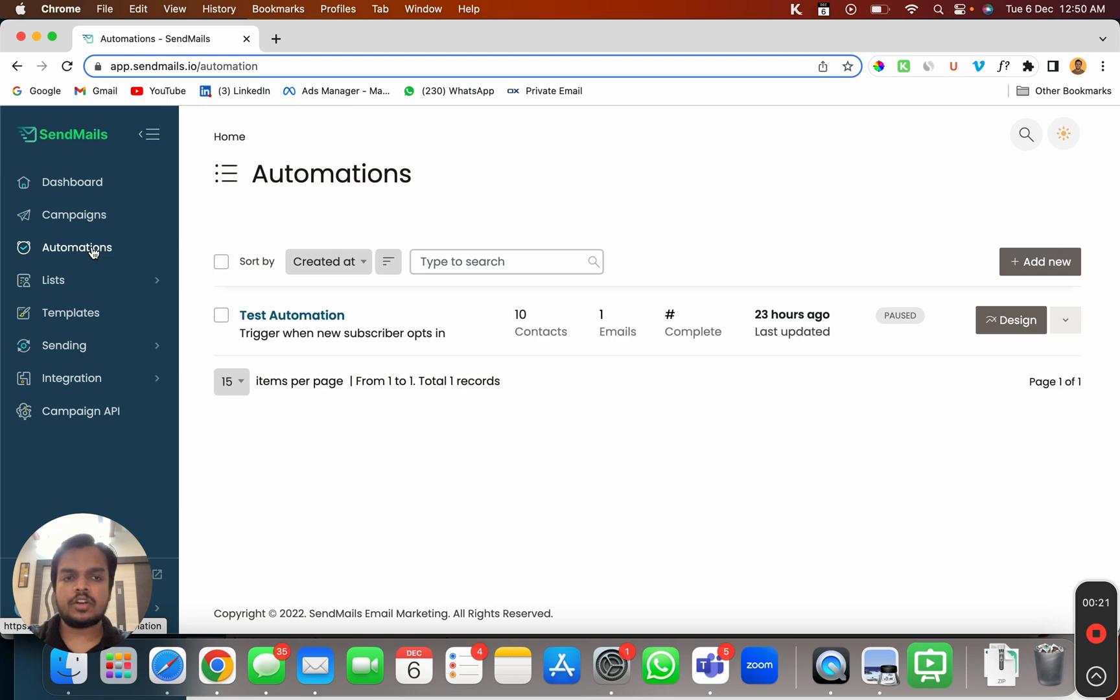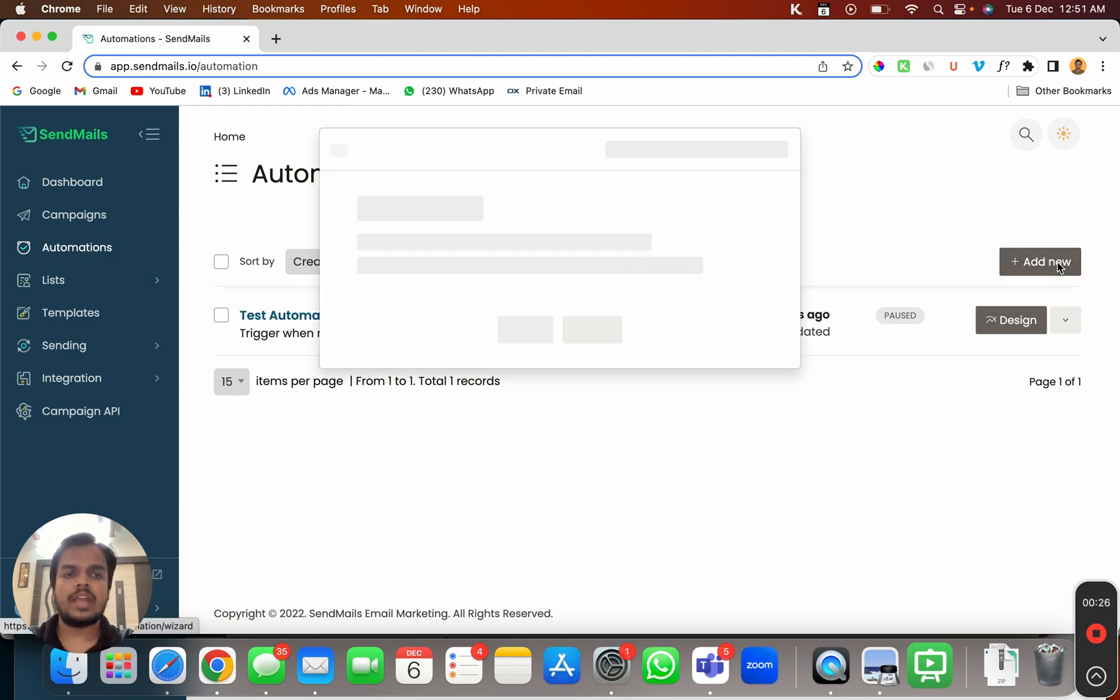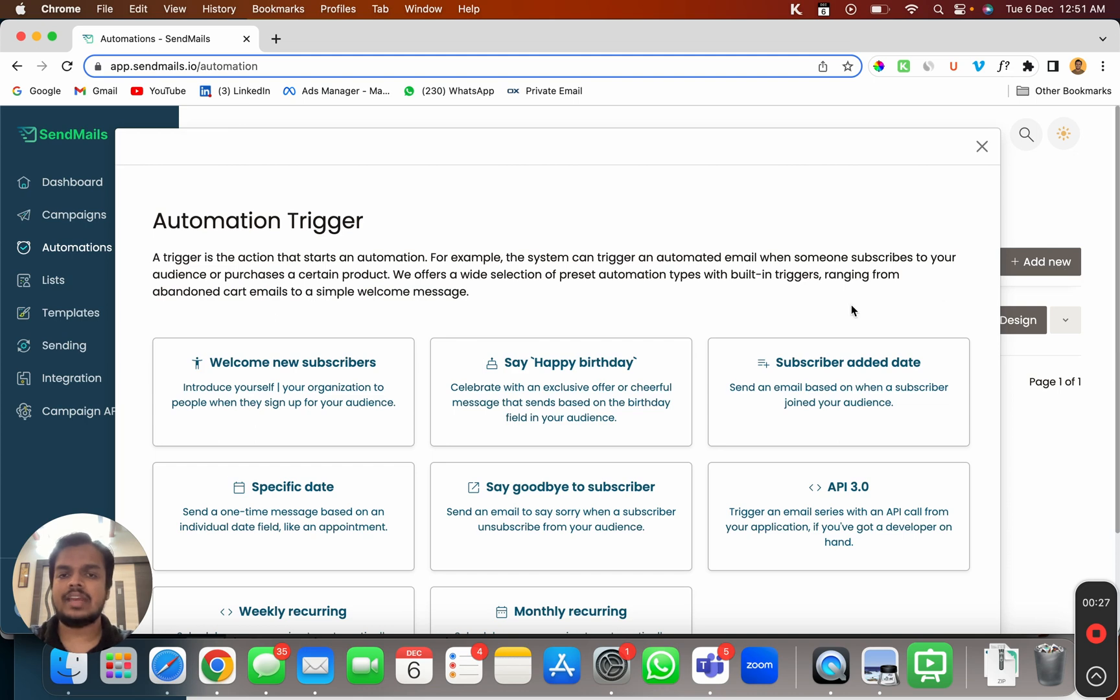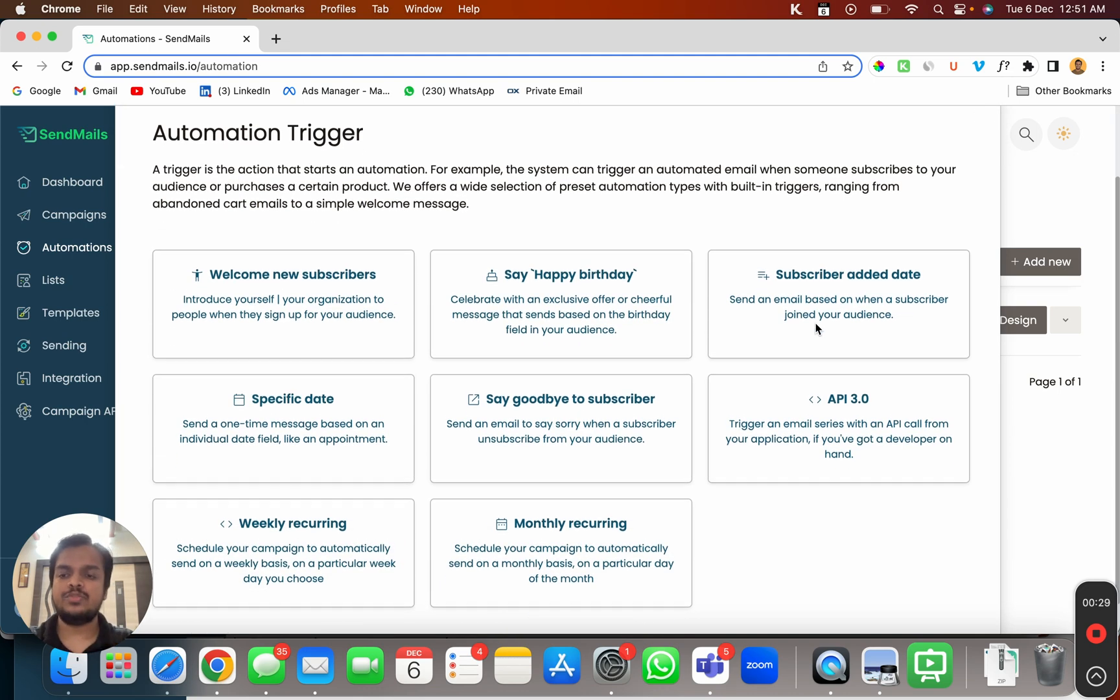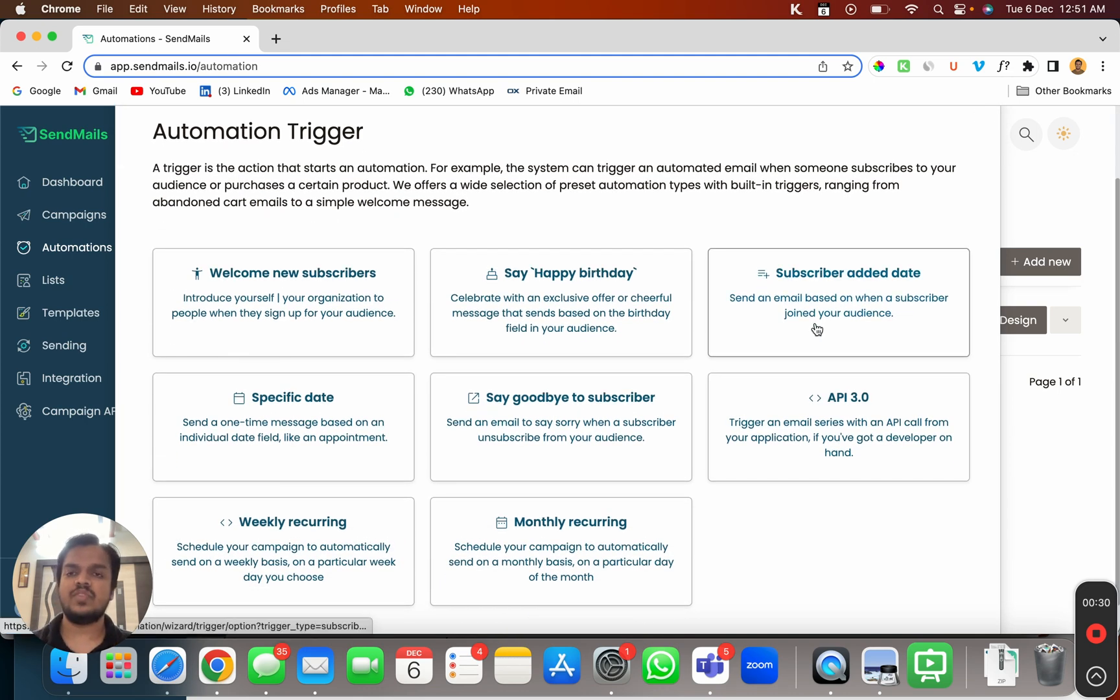So this is the automation where you can create a new automation from scratch. I'm going to click on add new and here we are getting multiple triggers through which we can initiate our automation journey.